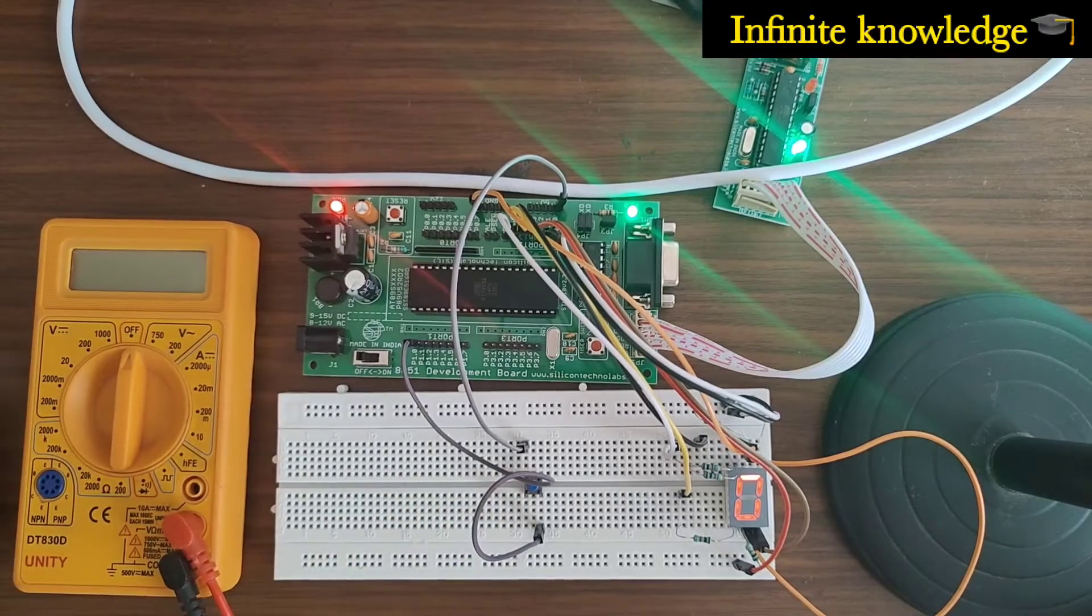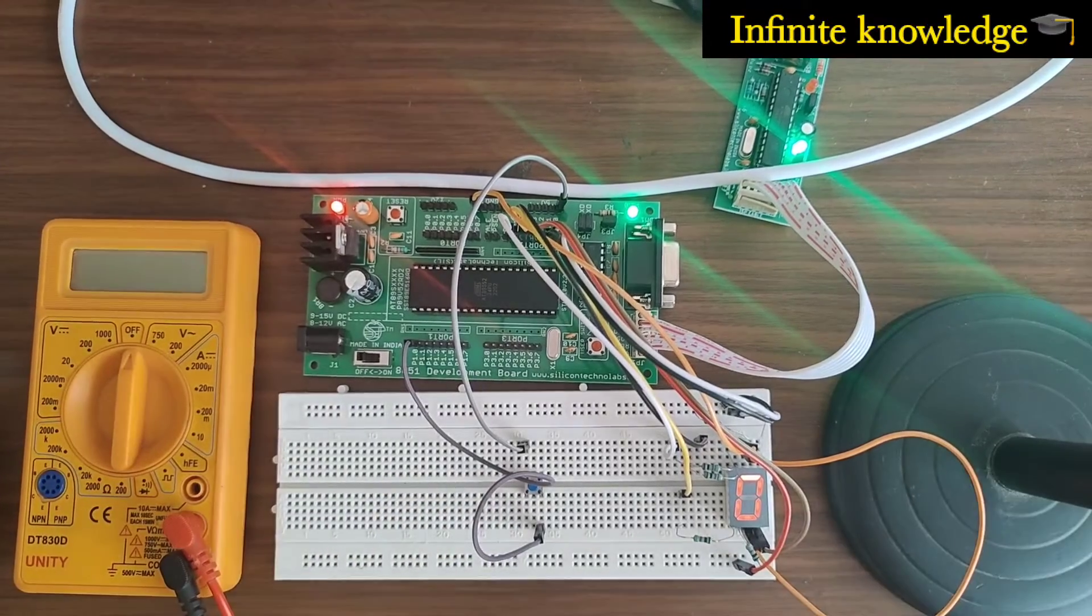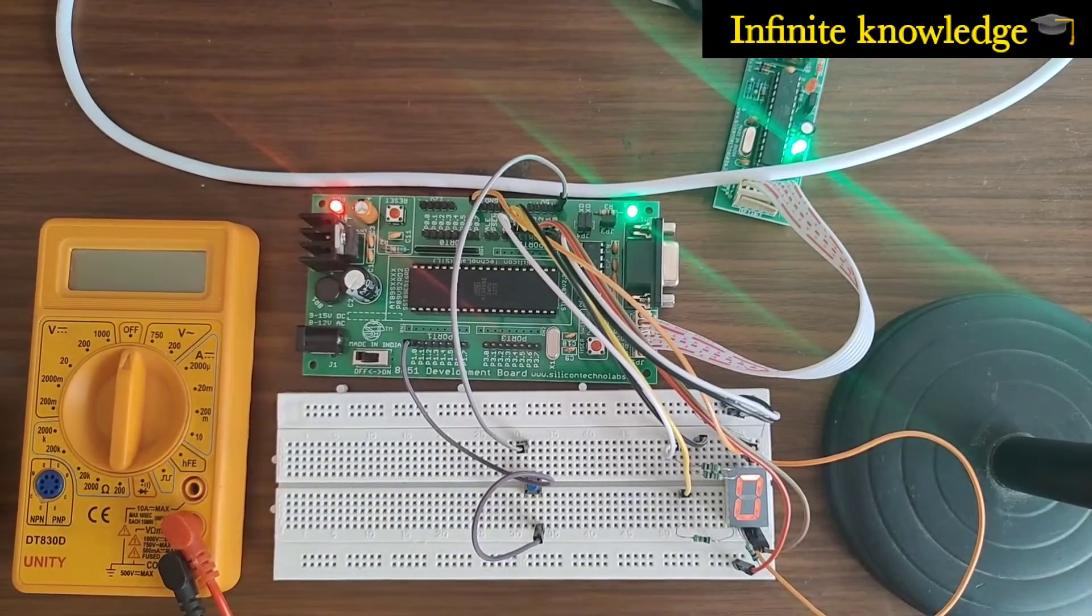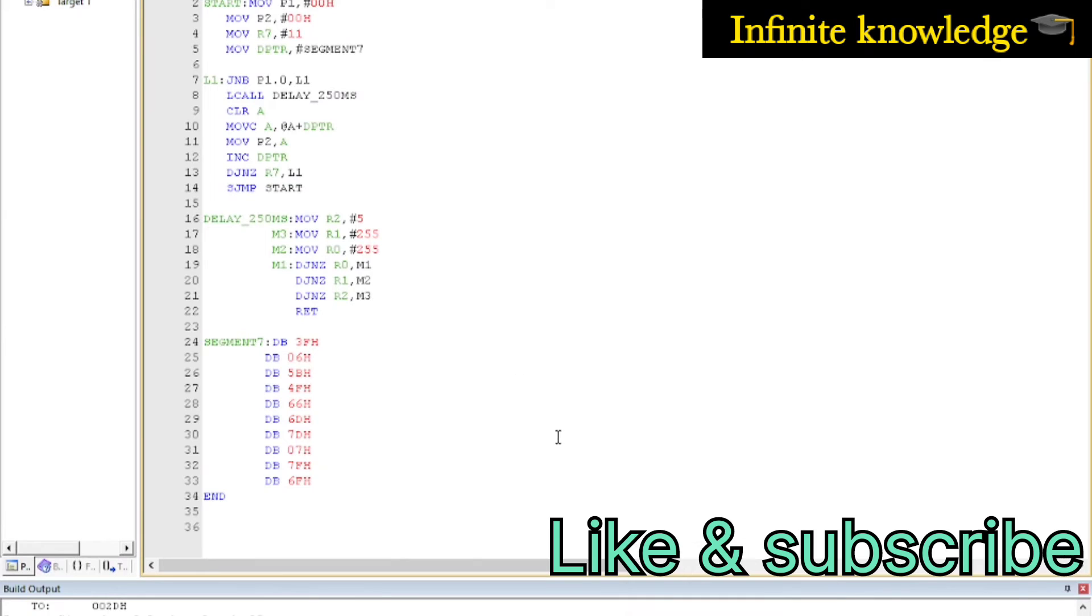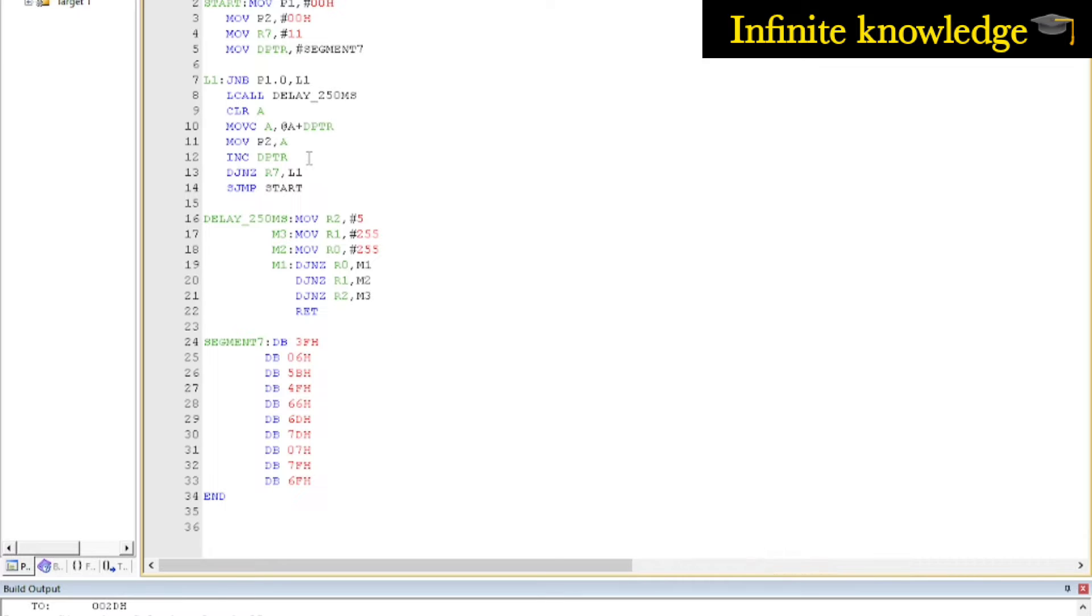Now we are switched to the PC screen. This is the program for displaying different numbers on seven-segment LED with switch interfacing. I hope you go through my previous video about the delays and seven-segment display interfacing.